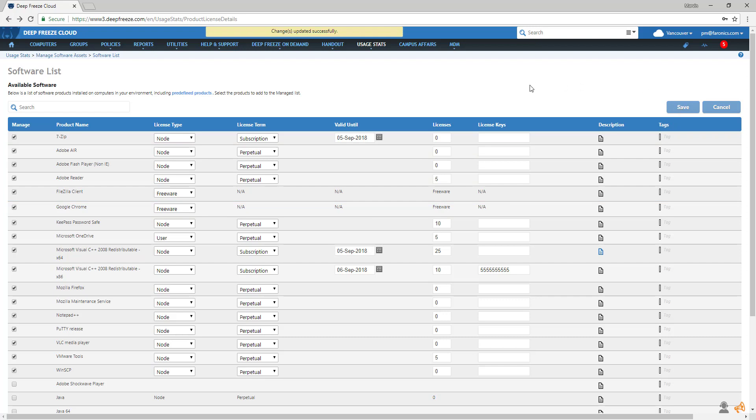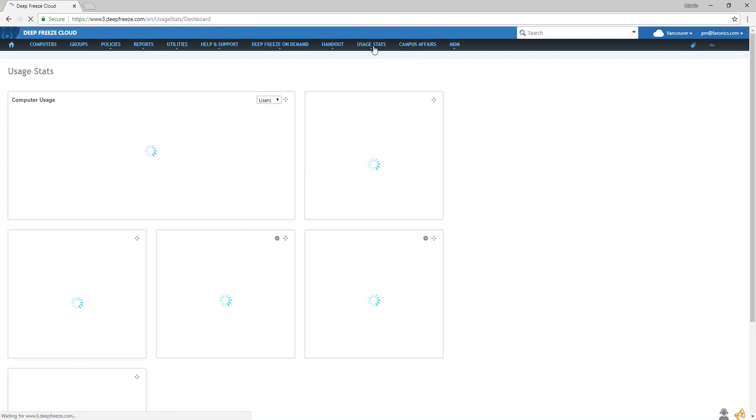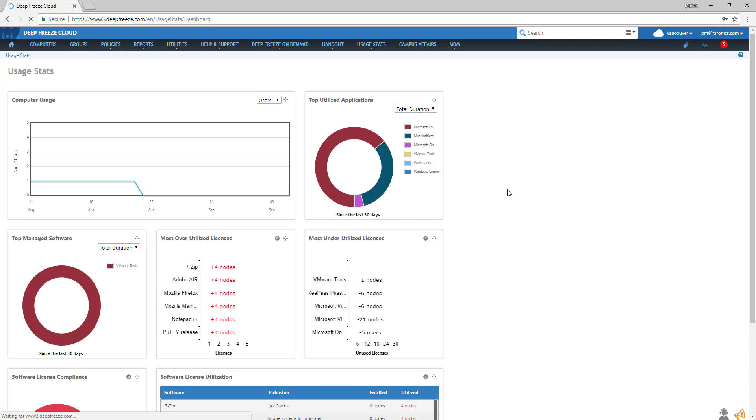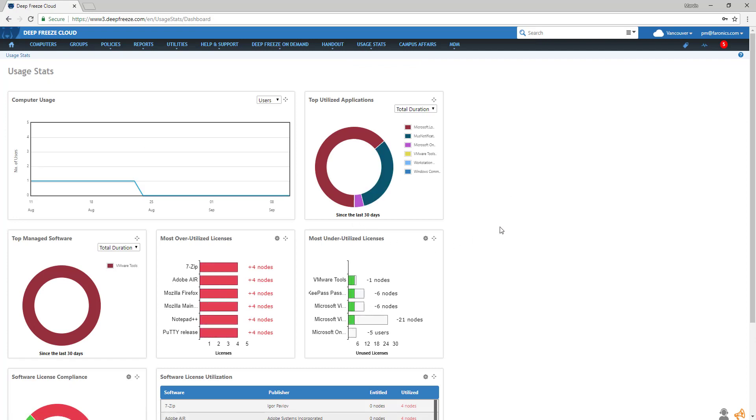To learn how to deploy this software across your network, check out our software deployment video. Now go back to usage stats, and the managed software you selected should appear in the appropriate widgets.